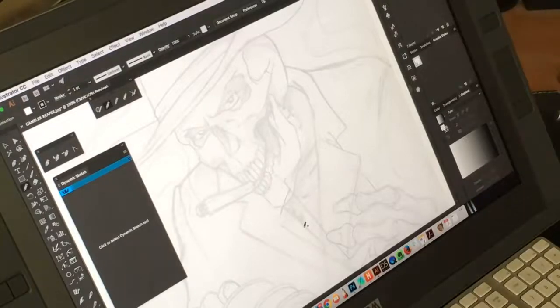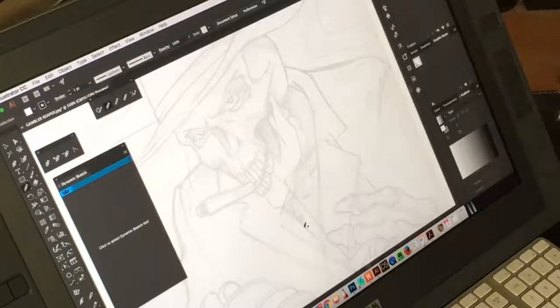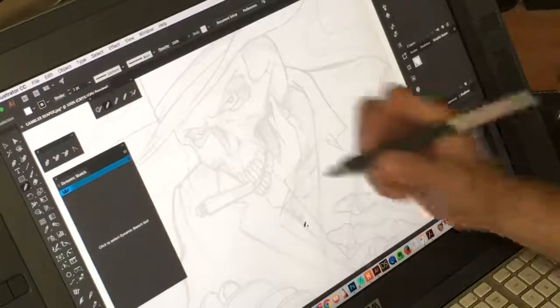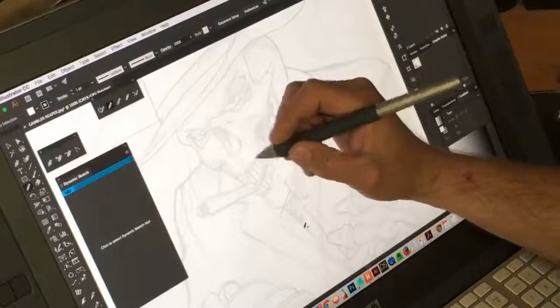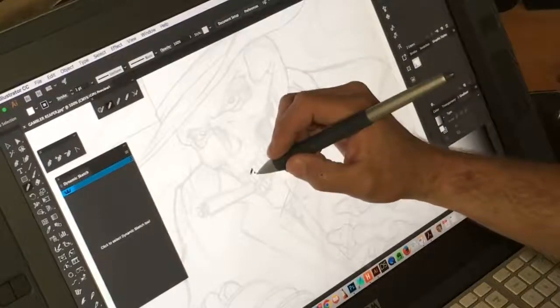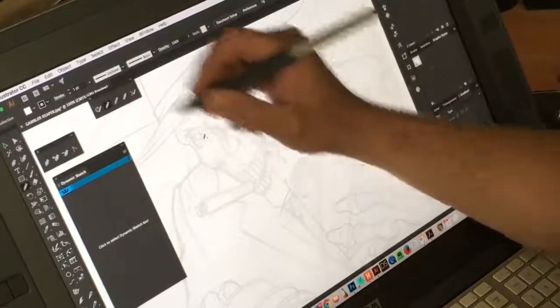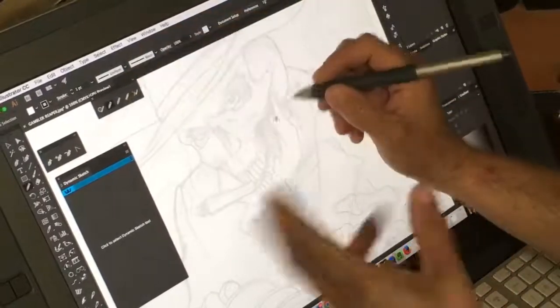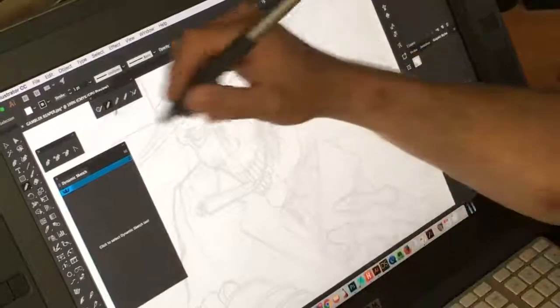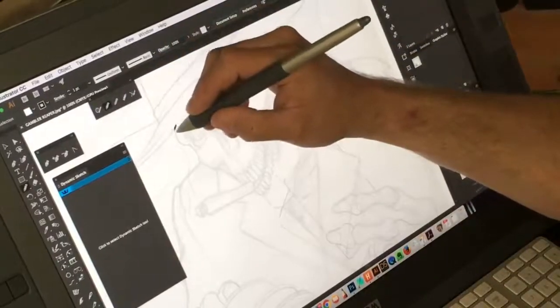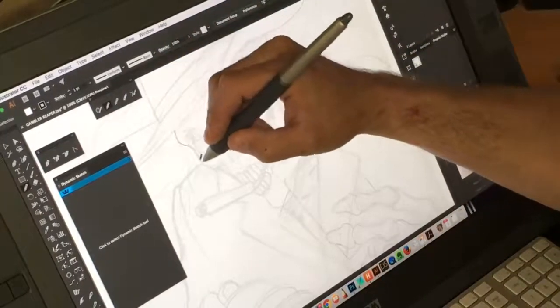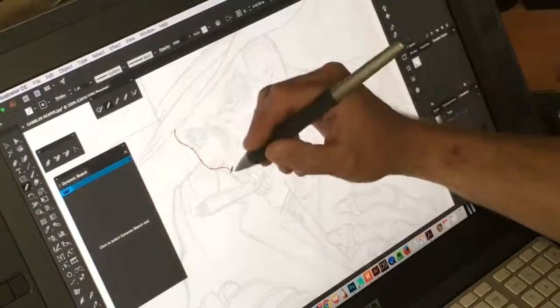Hey what's up guys, I want to share with you a good plugin that I've been using for a few years now. When I'm doing vector artwork like this, I typically use the pencil tool and I do my drawings.